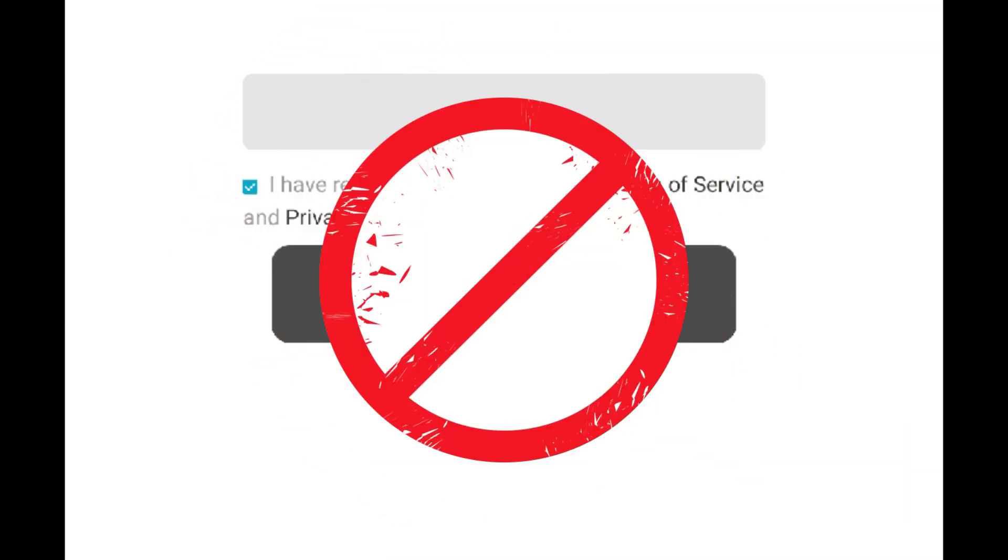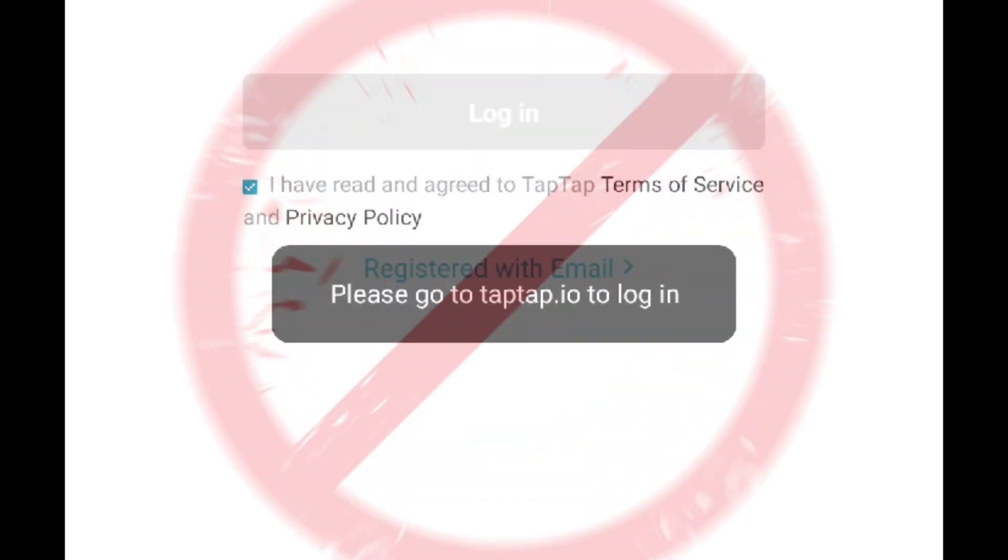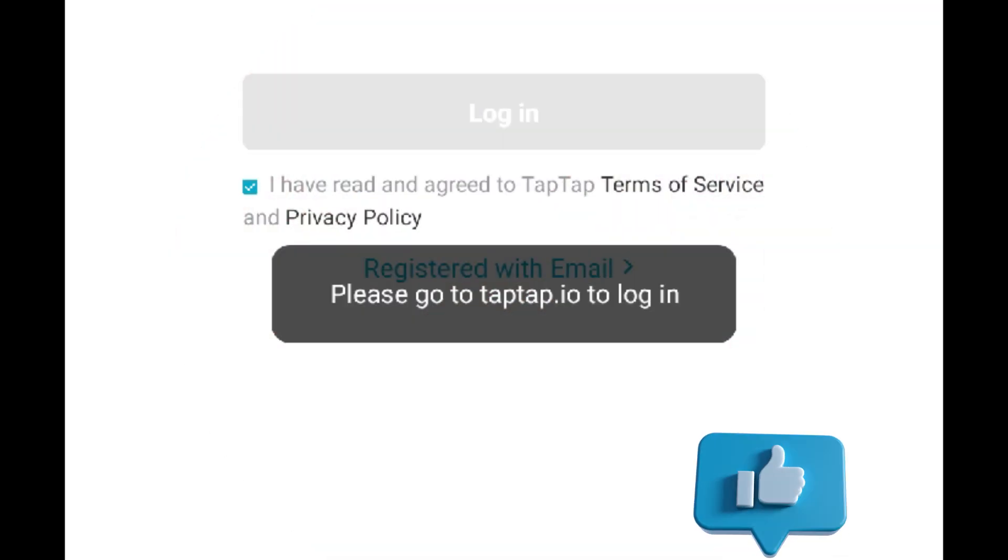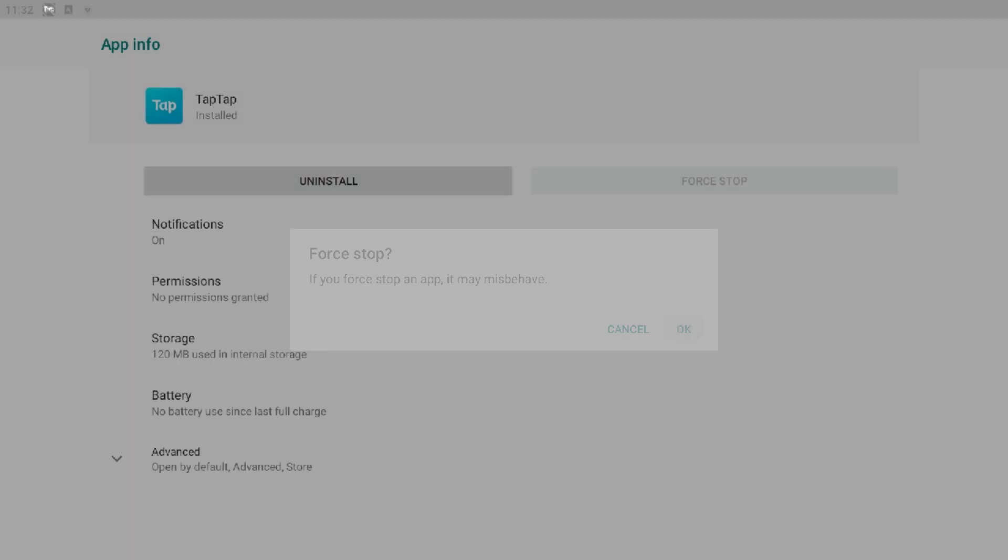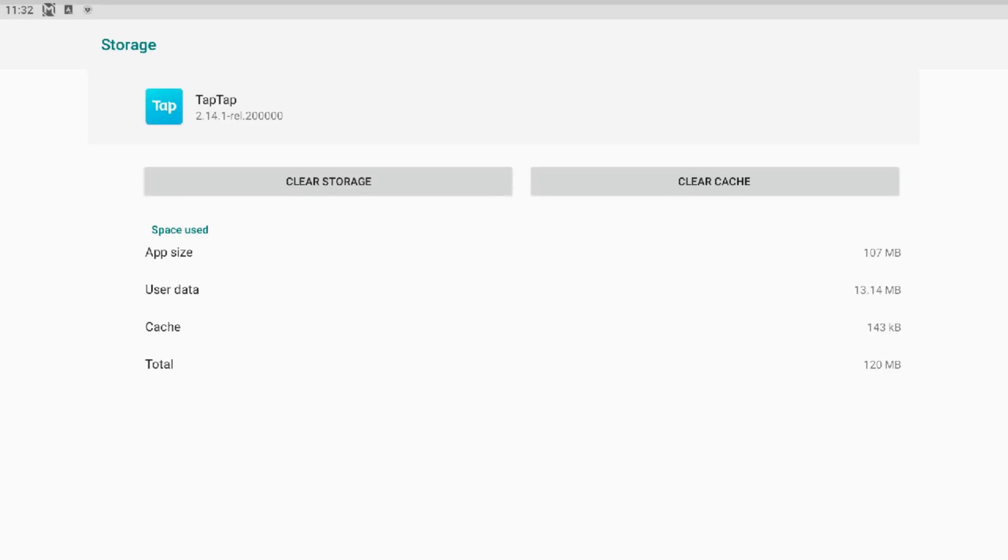So let me tell you the fix, and if you successfully are able to log in, just hit a like and subscribe for more. Let's begin. First, we need to try to clear up the data for Tap Tap.